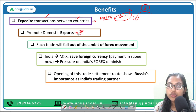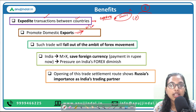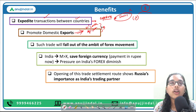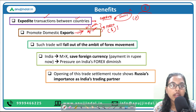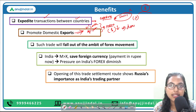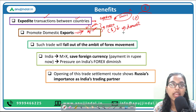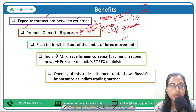Second, it will promote domestic exports. India will now be able to export to countries like Sri Lanka, other African countries, and Latin American countries that are facing shortages of forex or dollar reserves. Since these countries can now transact in their own domestic currencies without putting pressure on their forex, it becomes easier for them to import from India, thereby increasing India's domestic exports.